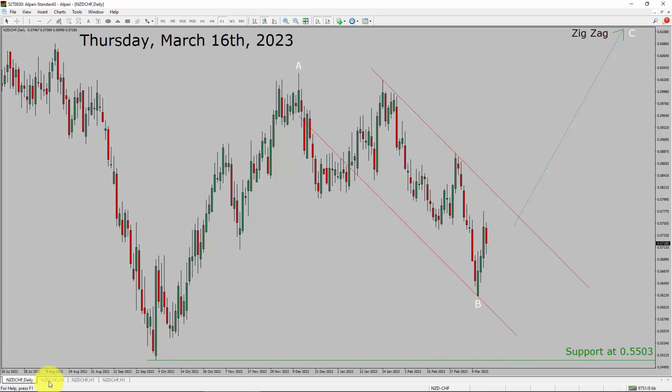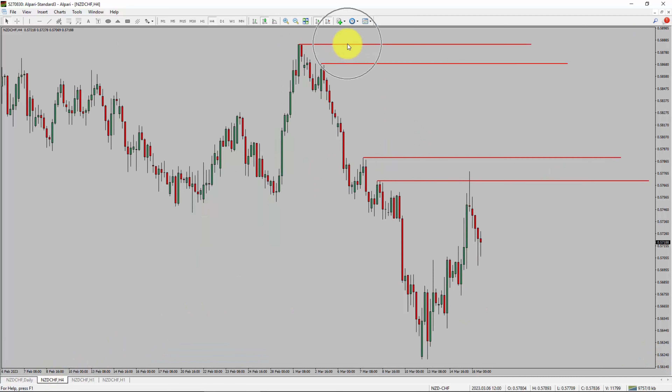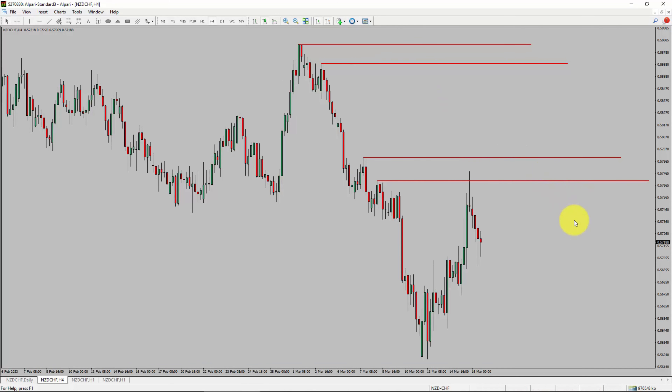Let us take a look at the 4-hour timeframe. Price action is printing lower swing highs and lower swing lows. To me, the NZDCHF pair trend looks down in the 4-hour timeframe.